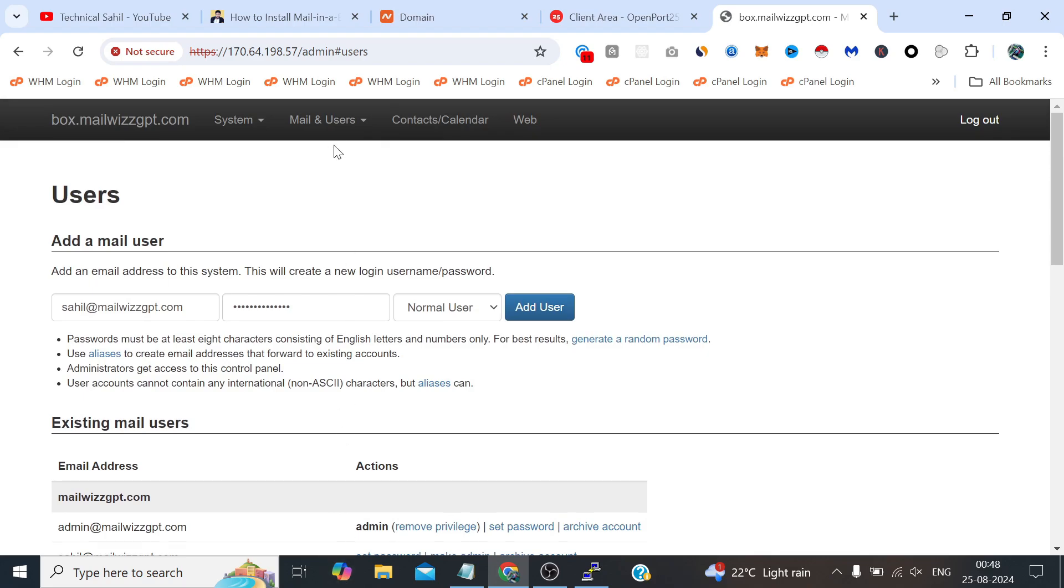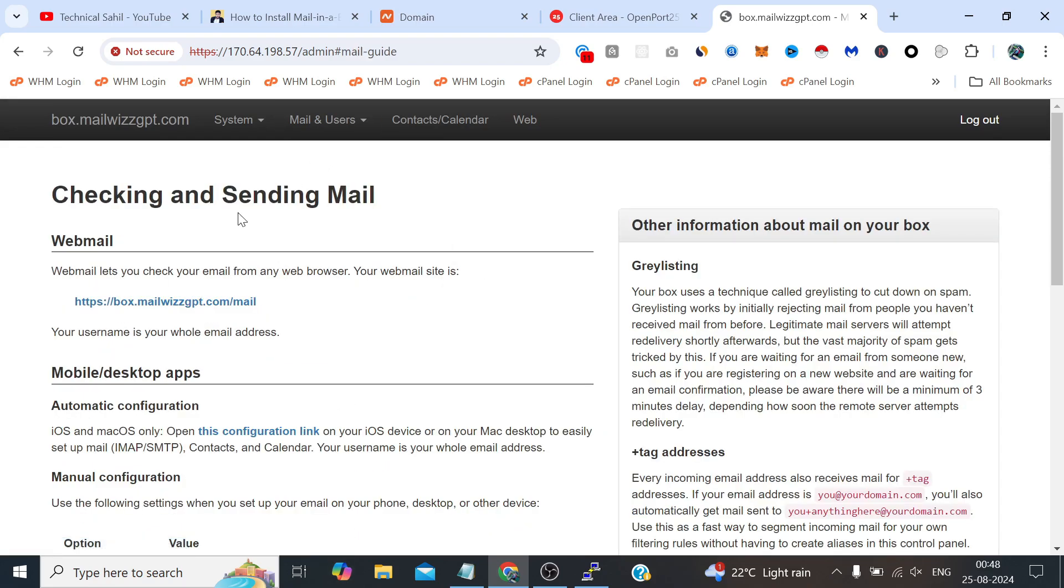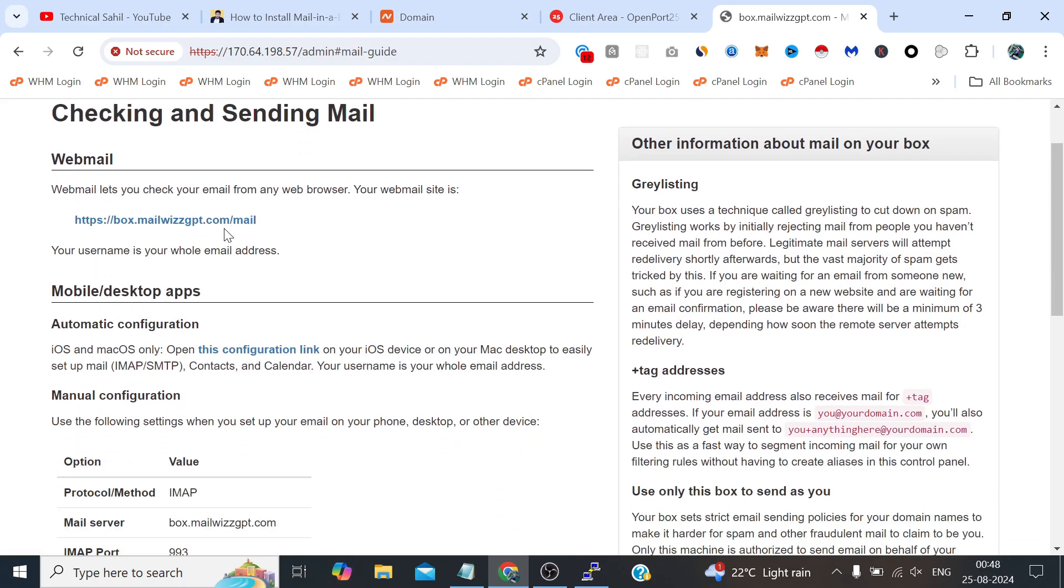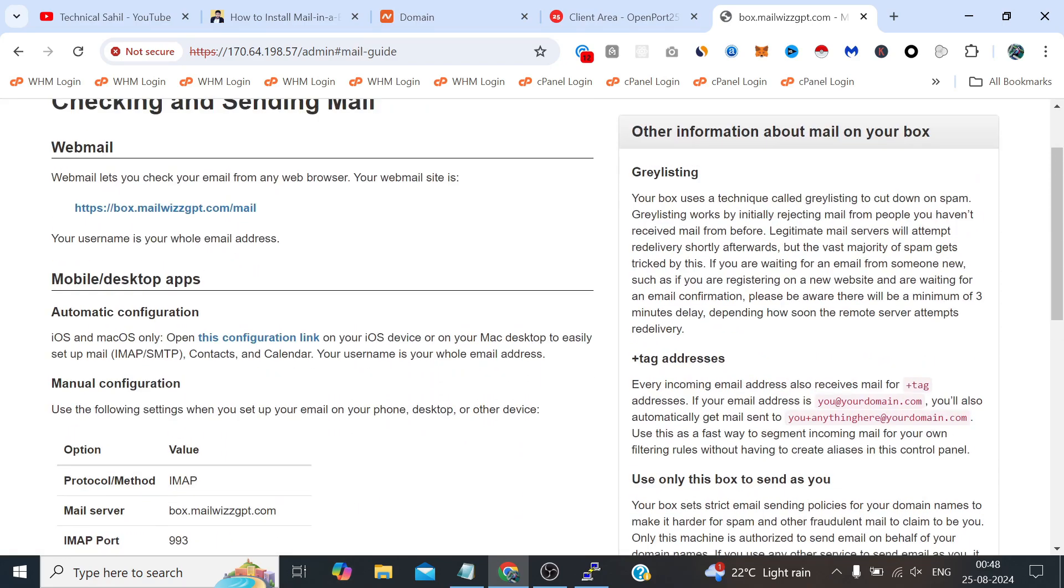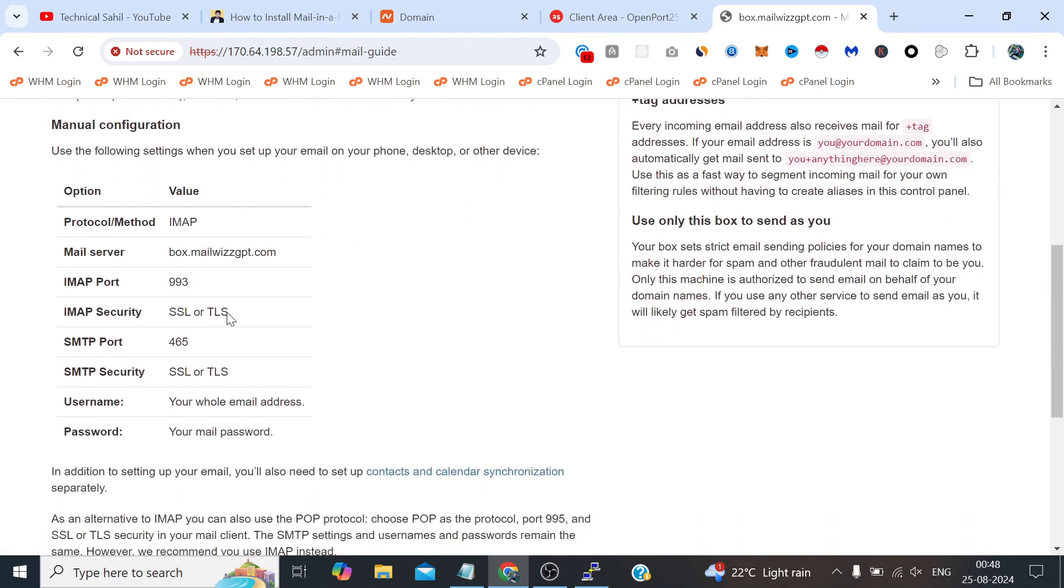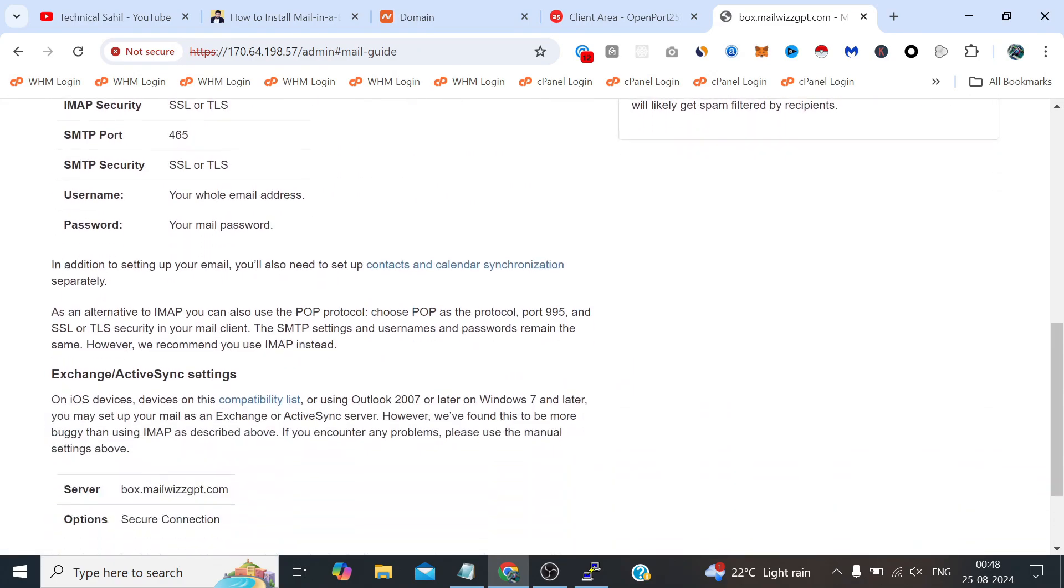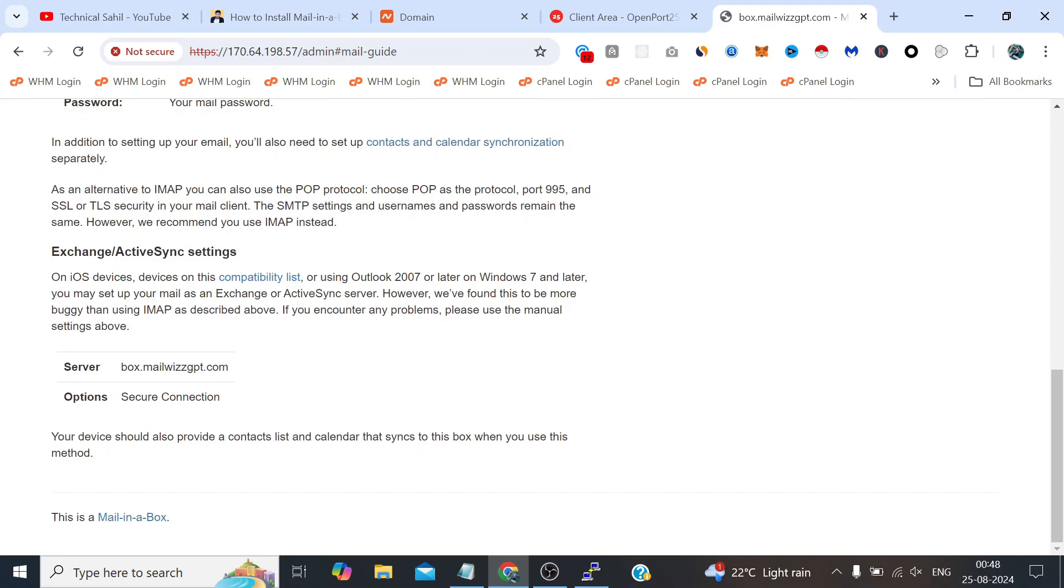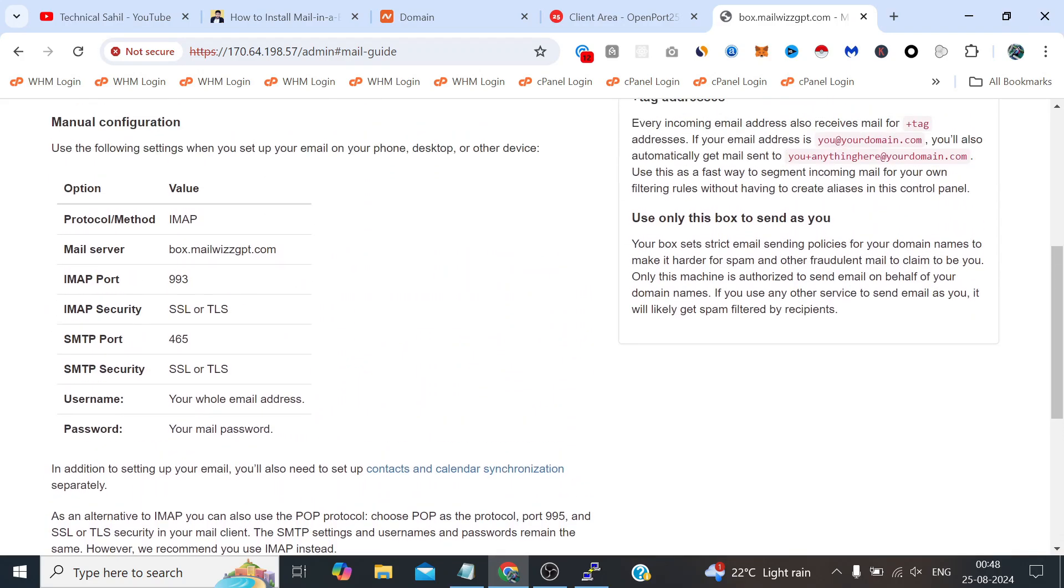Now let's find the SMTP credentials. In the instructions you can either use this URL, this will redirect you to the Roundcube, but let's find out the SMTP because at the end we need to connect to the software and we need to send bulk emails. That's why we have configured this whole thing.